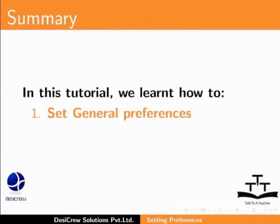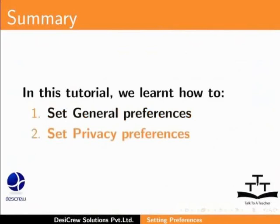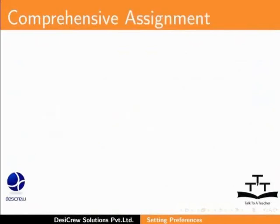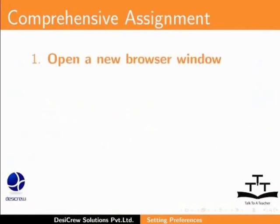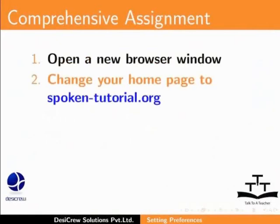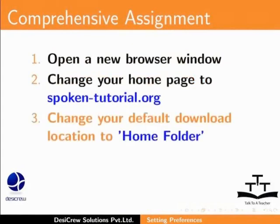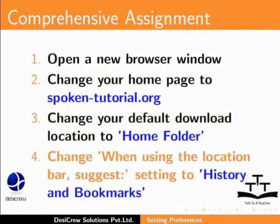In this tutorial, we learned how to set General Preferences and Privacy Preferences. Try this Comprehension Test Assignment: Open a new browser window, change your Home page to Spoken-Tutorial.org, change your default download location to Home folder, and change your When using the Location bar Suggest setting to History and Bookmarks.